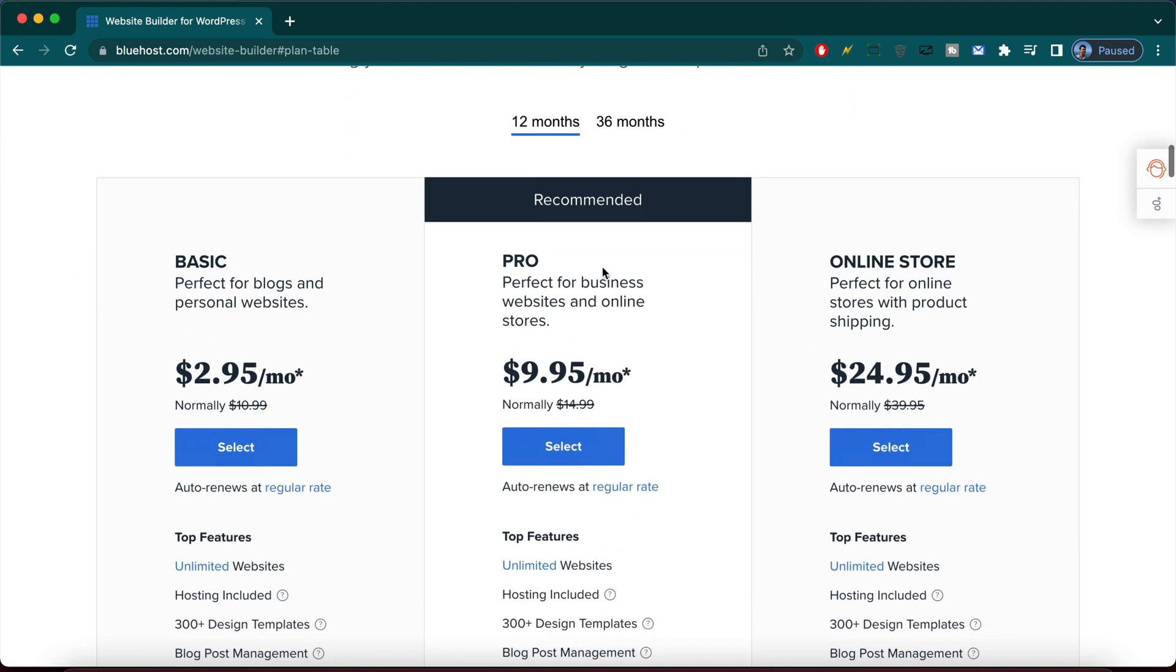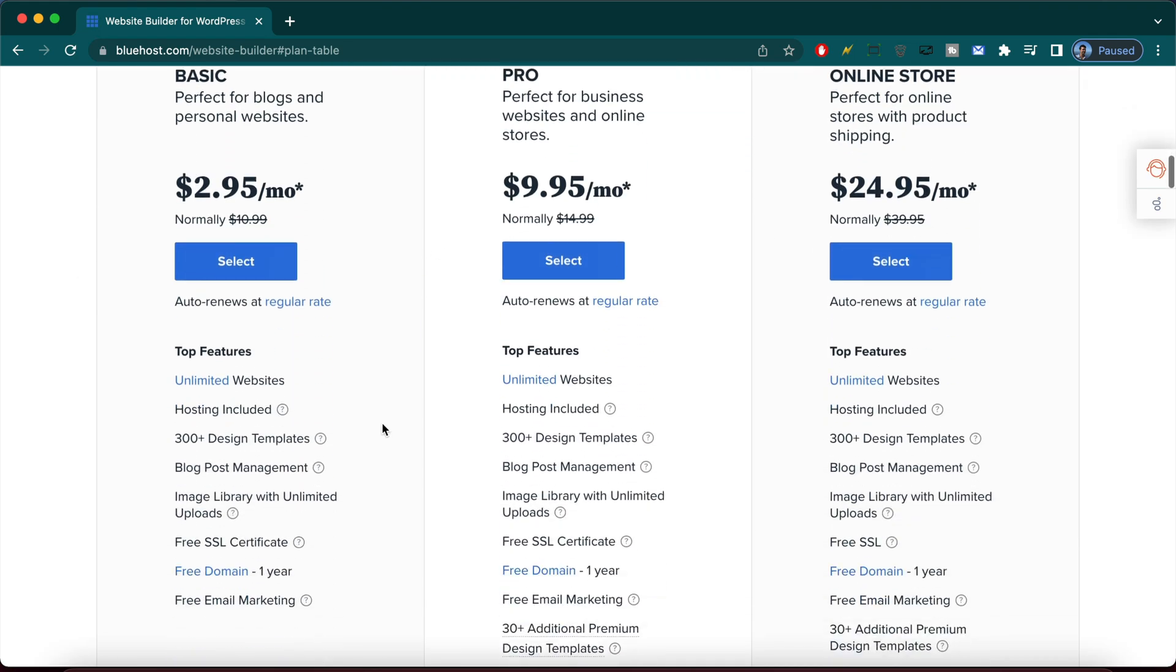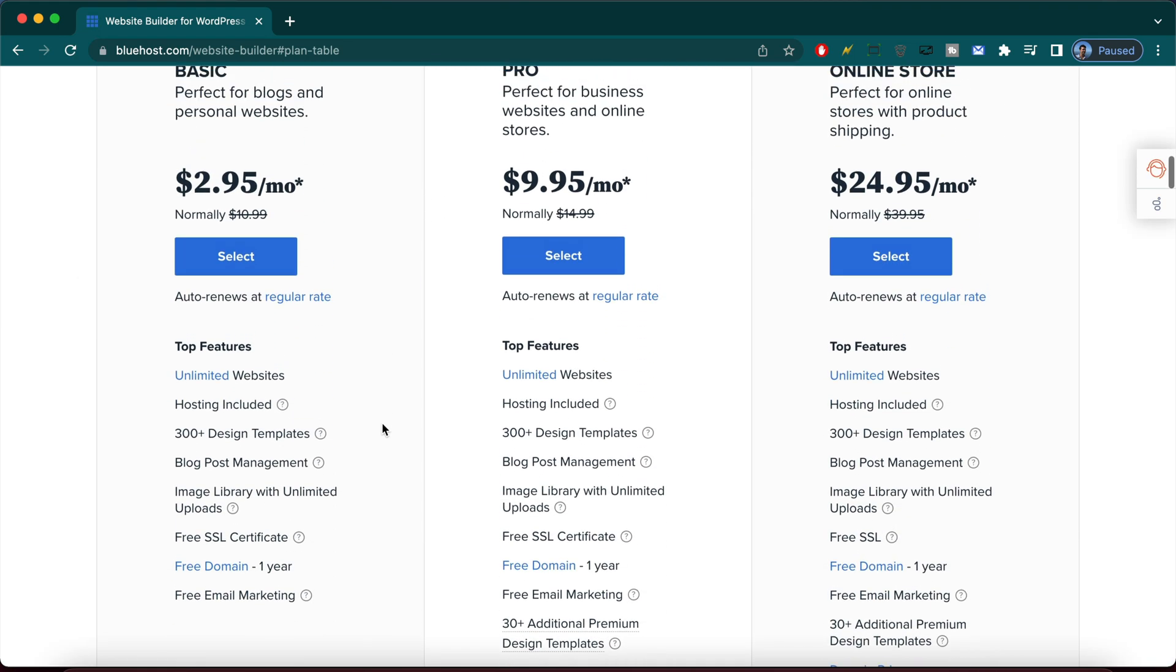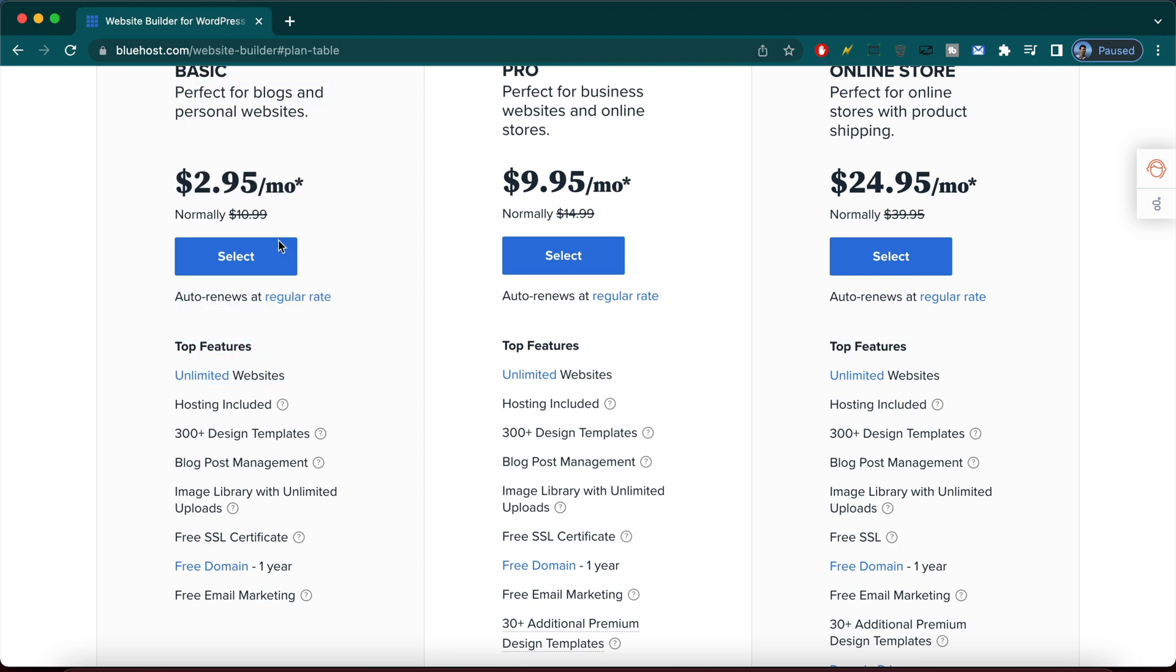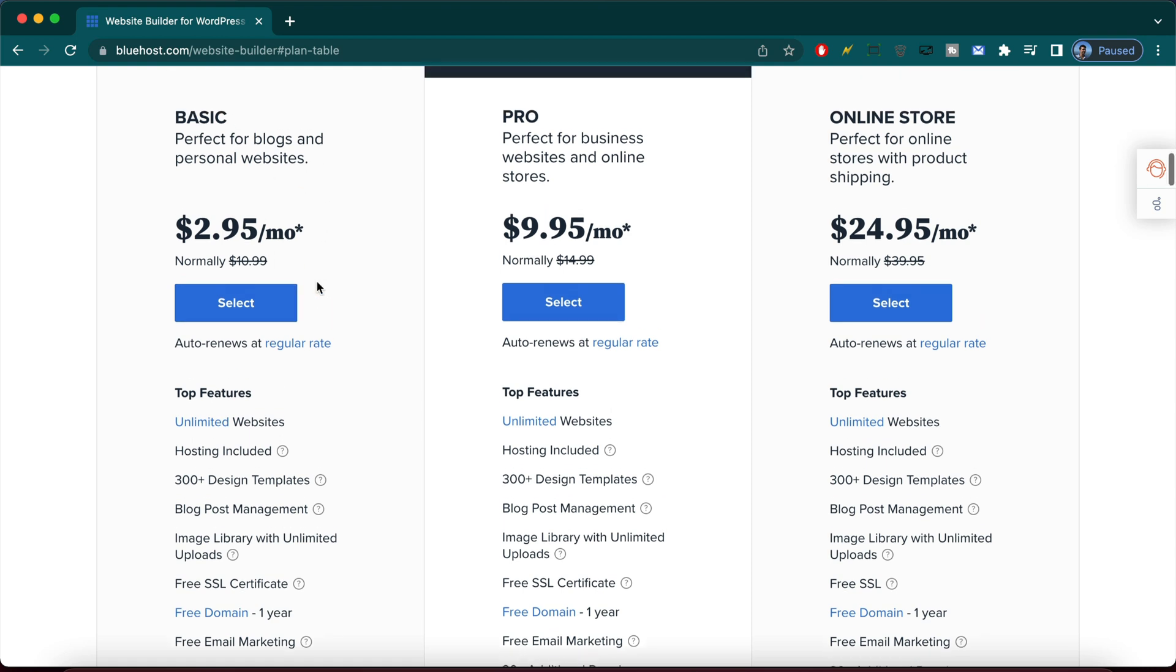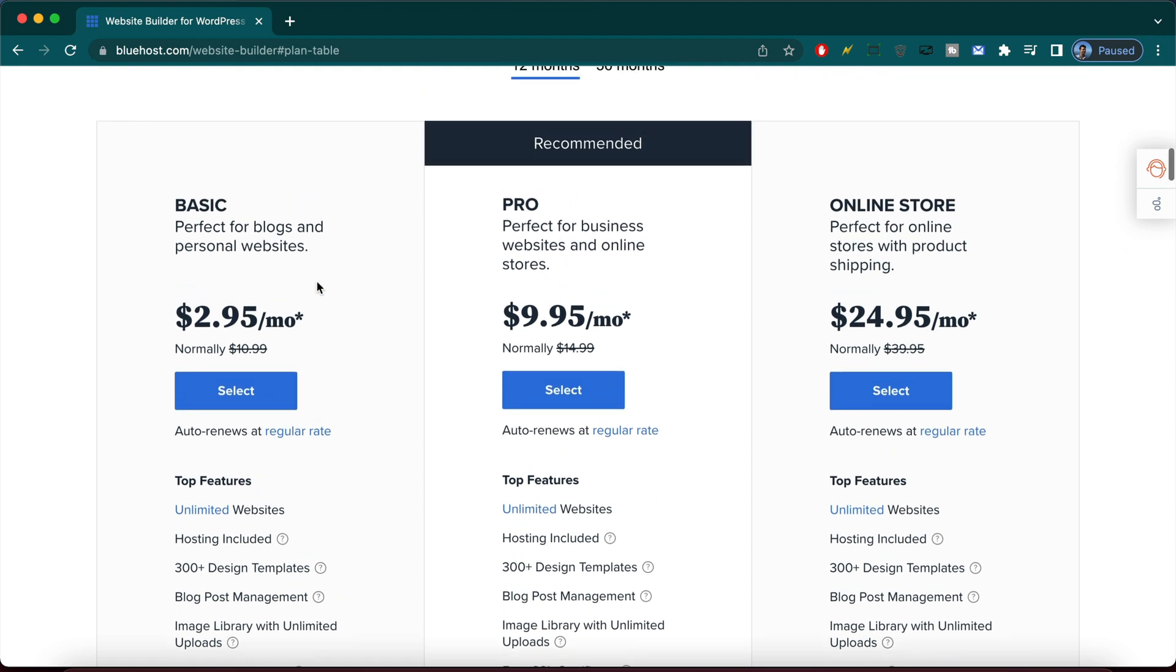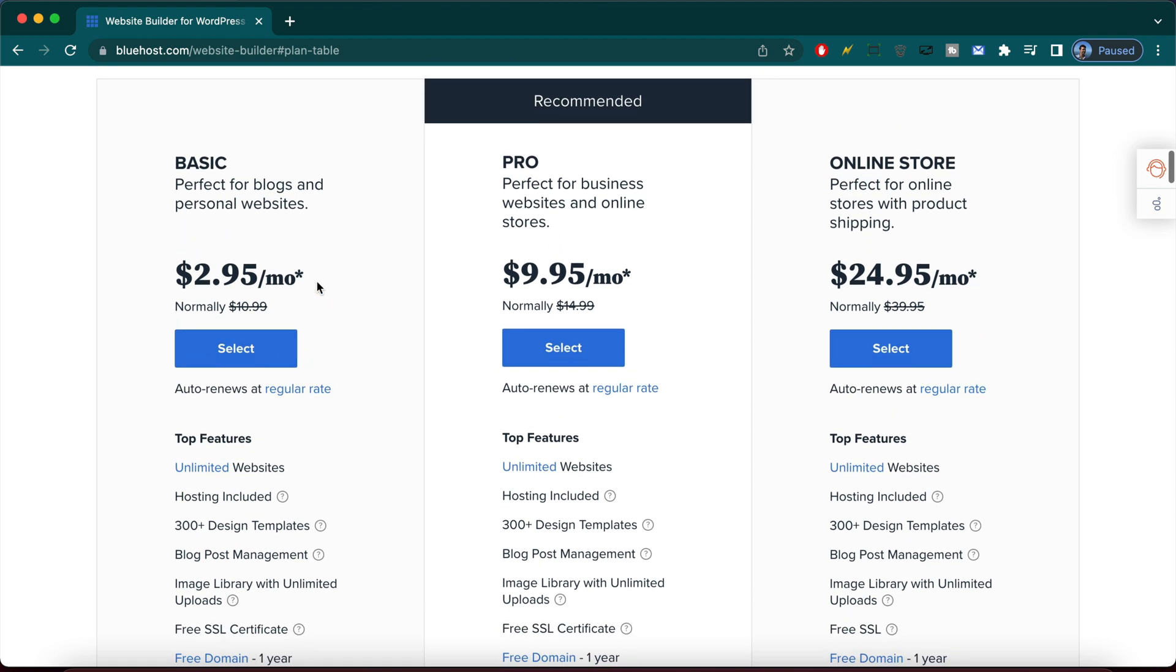So click on that. All right. And then we're going to go with the basic because it's the cheapest option and you can also do unlimited websites, which is amazing. You can do like your website, your family's website, the pizza shop down the road if they want you to make a website for them and then you can get paid or free pizza. So we're going to do this basic option because you can do all those websites.